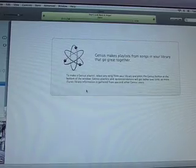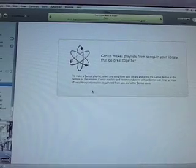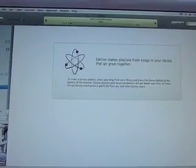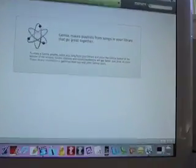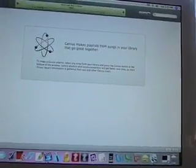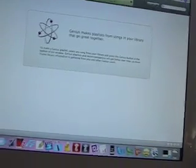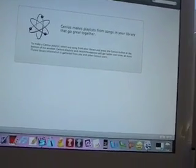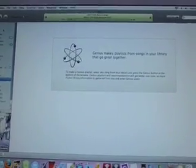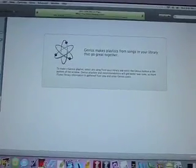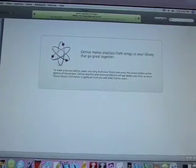I can't demo it right now because it's still thinking. What it does is, once you pick a song, it sends your information to the internet, finds similar songs, sorts them out, and comes back and puts them in a playlist if you have them. That's really cool.